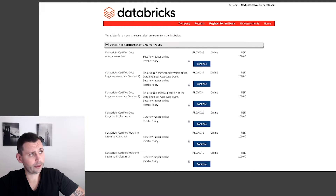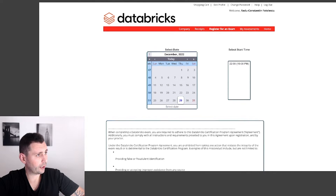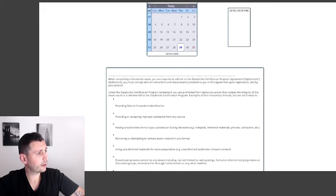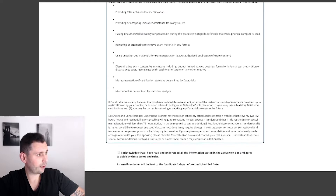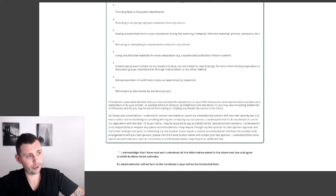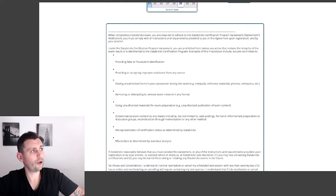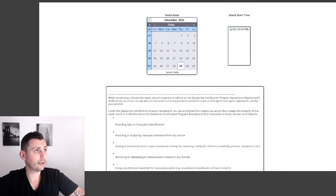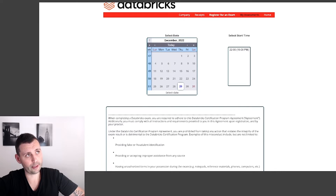I took this exam — for example, let's say you want to register for version three. You continue, then pick a date. You need to be careful and read everything properly, then acknowledge that you read all the information stated above. You need to have proper identification, and there will be a biometric scan. It's pretty straightforward in order to register for this exam.